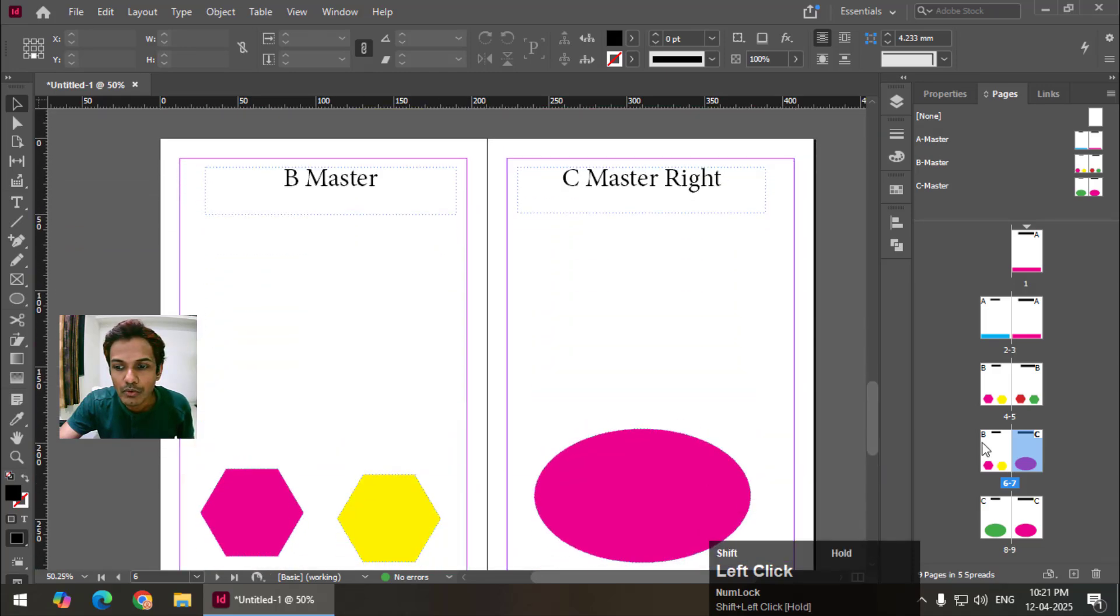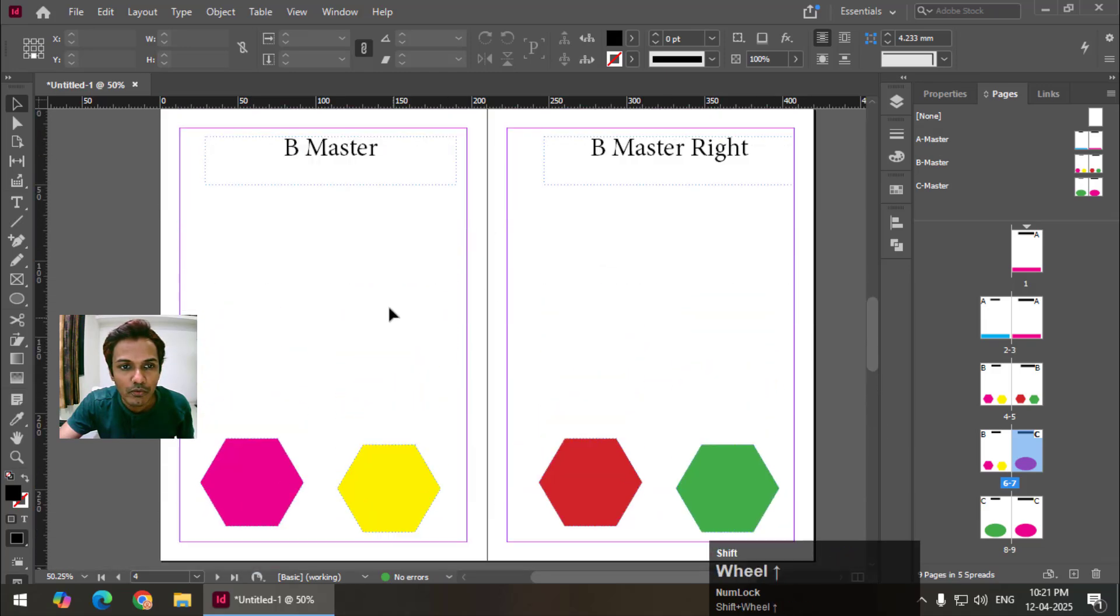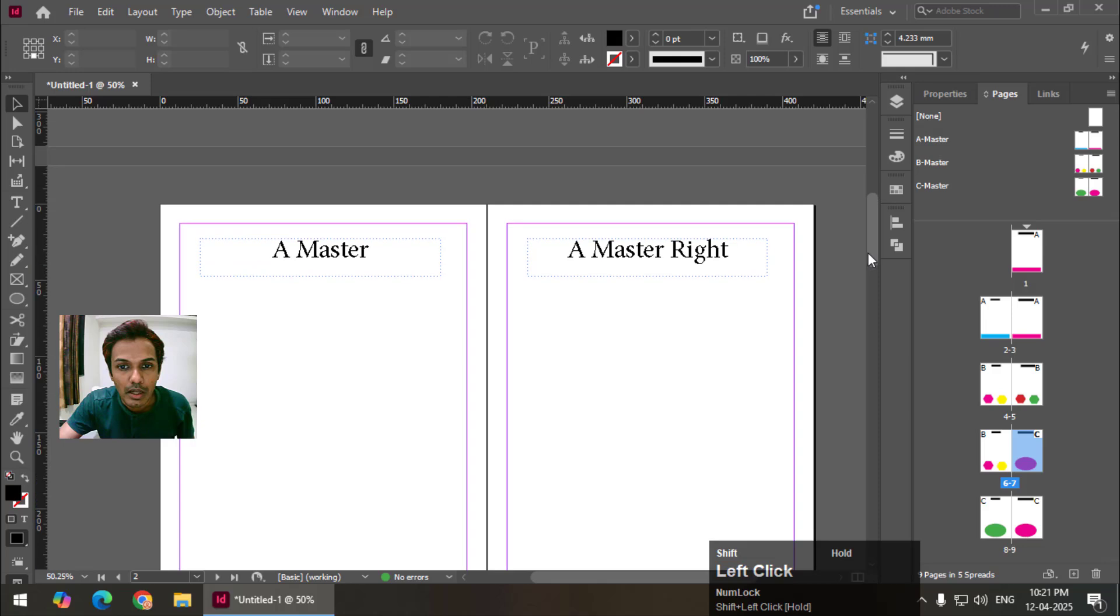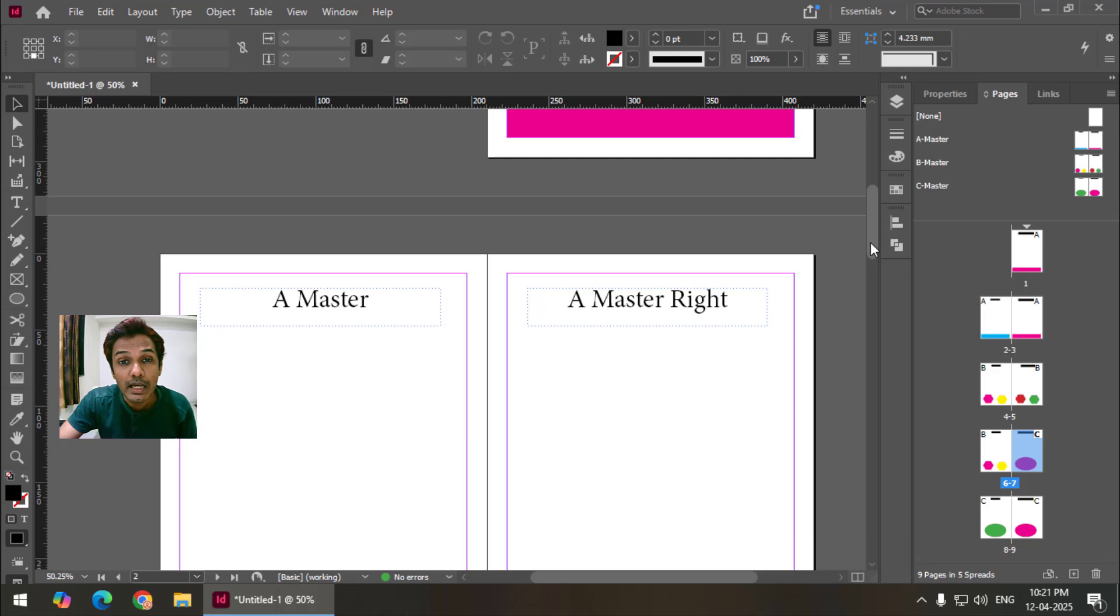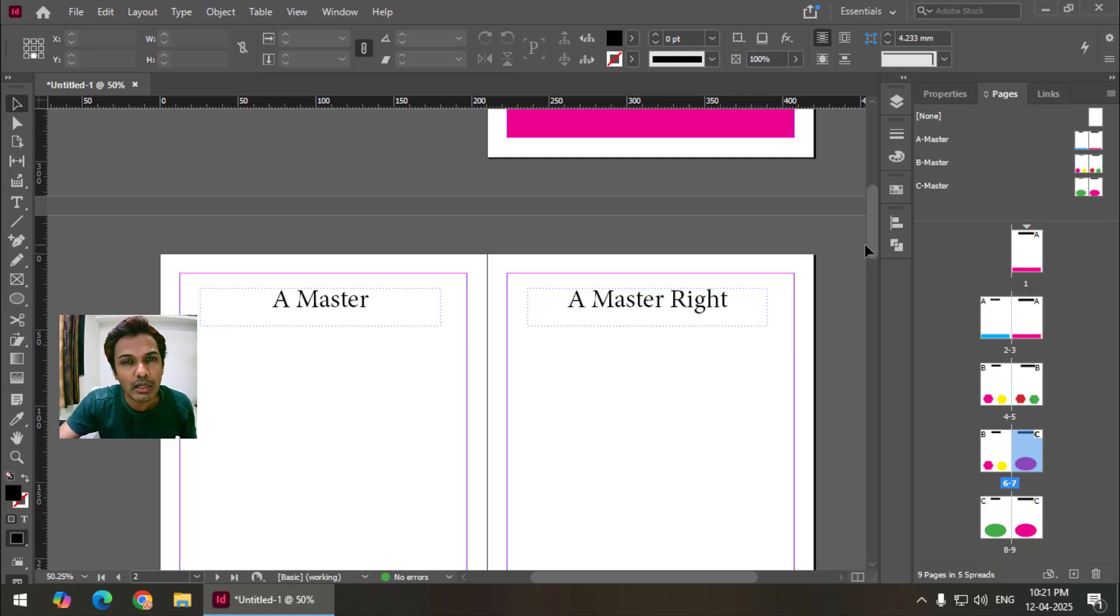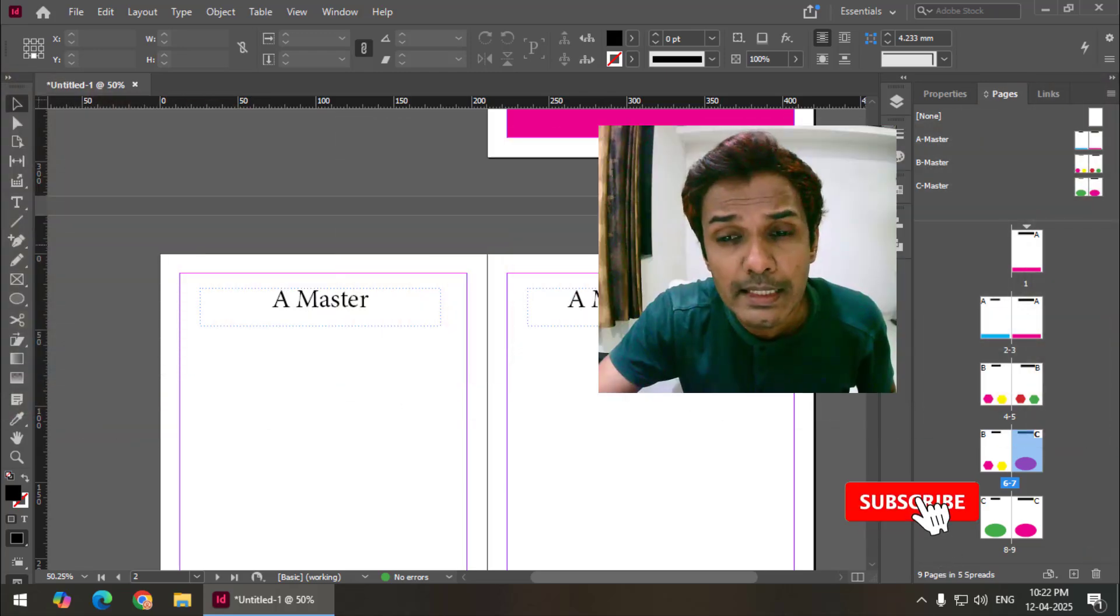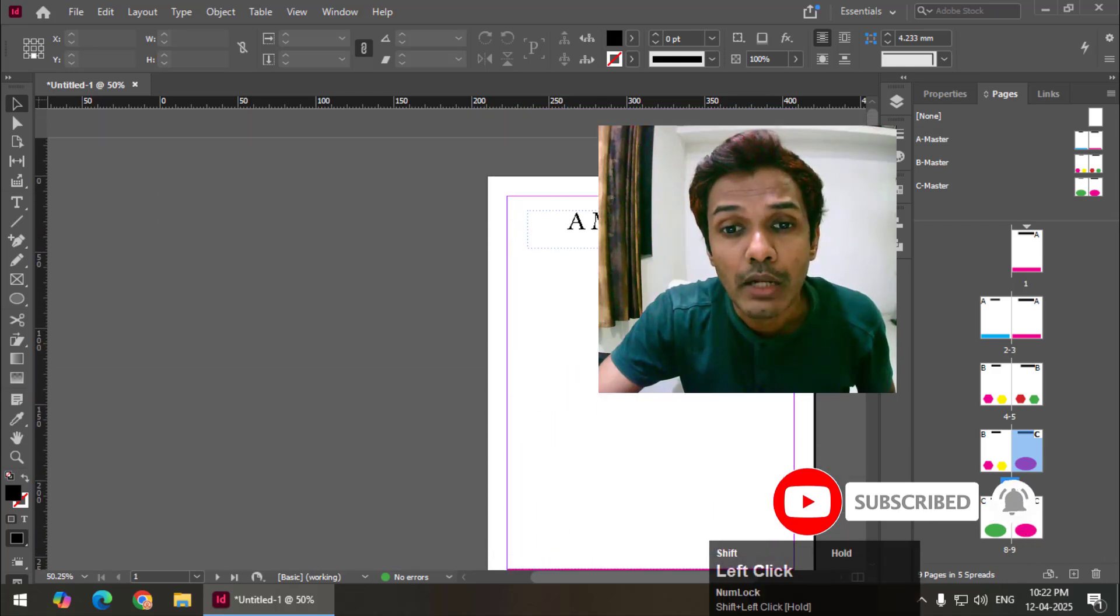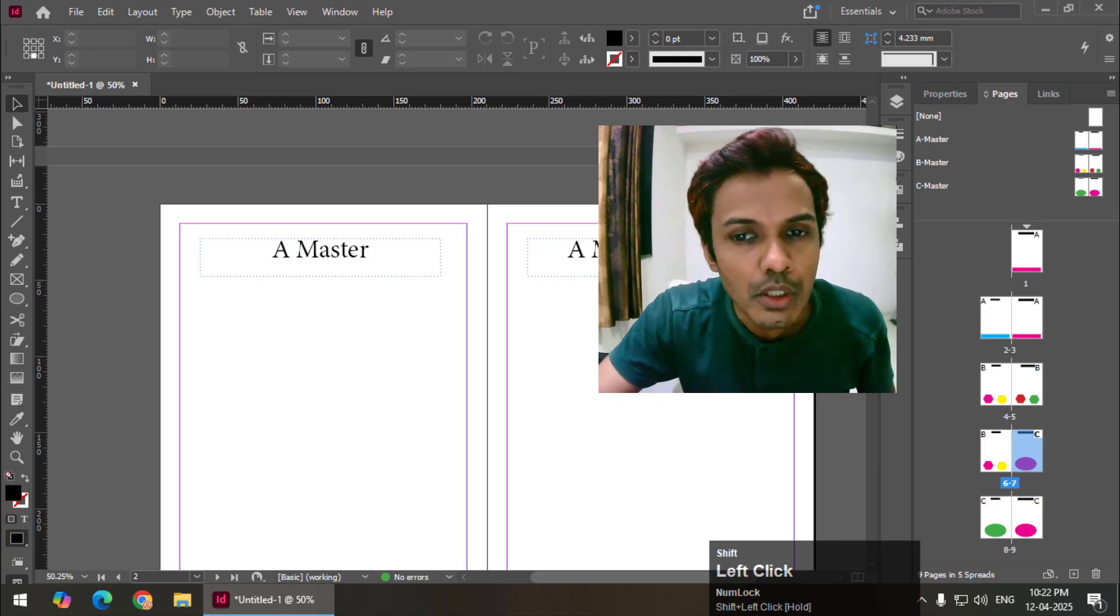7, 8 and 9 in design, C master is applied. And to 4, 5, 6, B master. And 1, 2, 3 is A master. So this is the example that we can apply or use multiple master pages in InDesign. That is why we use InDesign while creating large books like a book consisting of 200 pages, 400 pages or a magazine. We can easily design a magazine and use different master pages in Adobe InDesign.